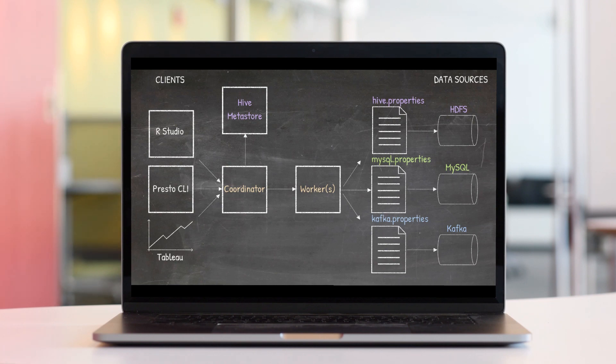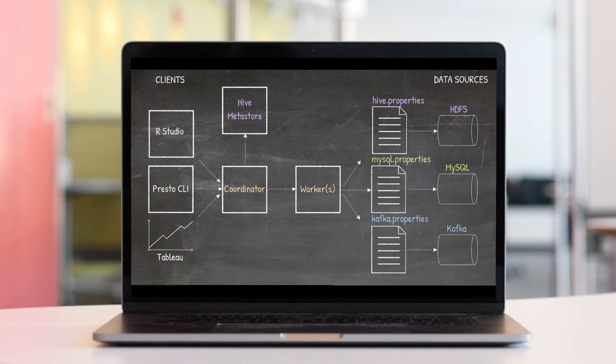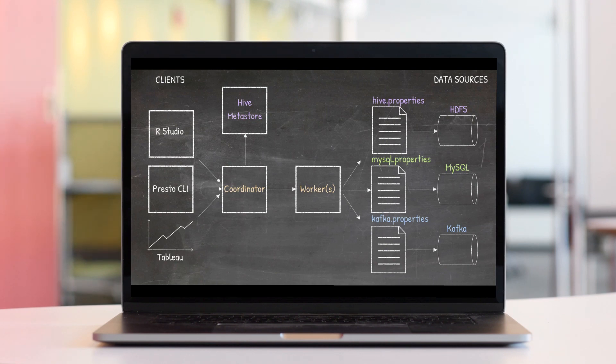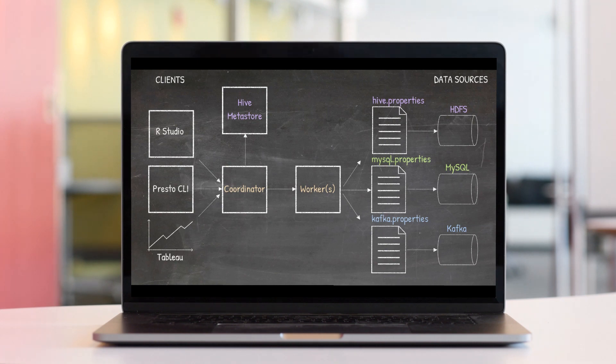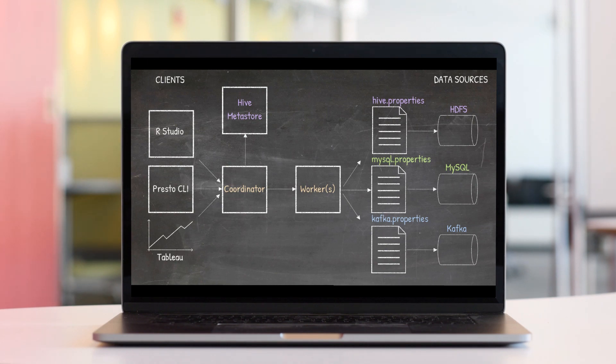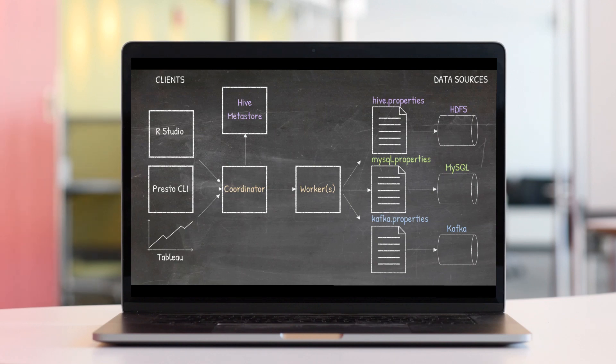One other thing to mention is that in order to use HDFS and Hive Metastore, we will also have to install Hadoop and Hive respectively. To be clear, this course is strictly focused on Presto. Although we will show how to install Hadoop, Hive, MySQL, Kafka, we will not go into much details about these systems. The expectation is that you either already know about these systems or can quickly ramp up on them on your own.